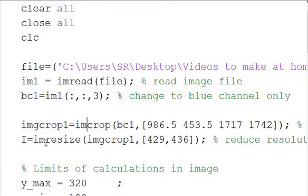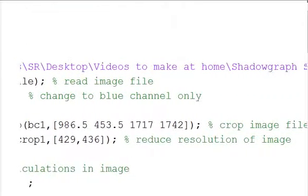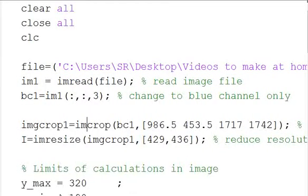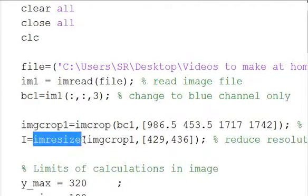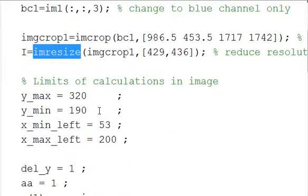And then we're going to resize the image. We're basically going to reduce the resolution of the image so there's not as many pixels for us to deal with. This IMresize command does that. You don't have to do it, but it saves computation time.